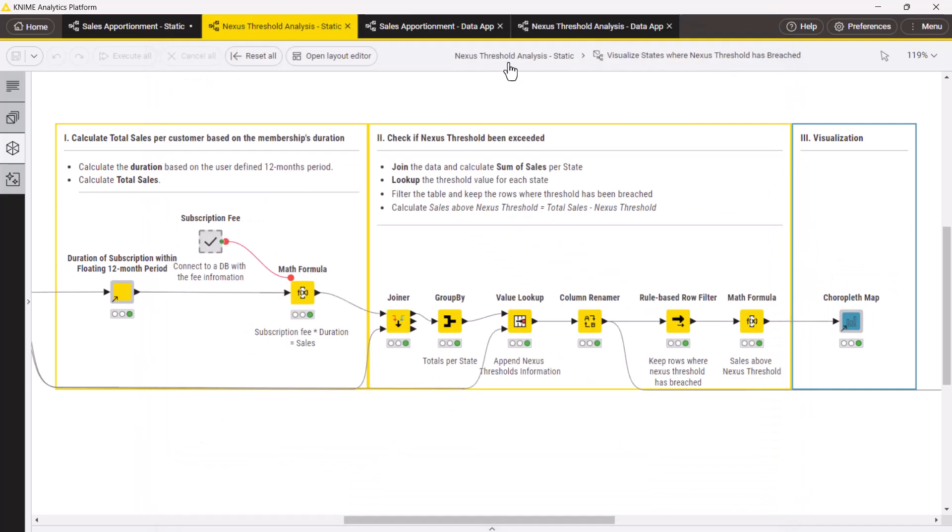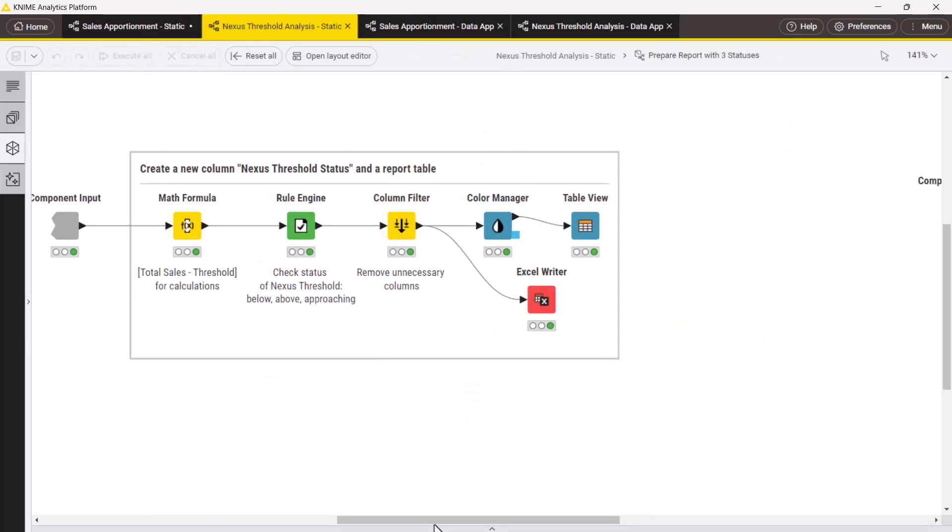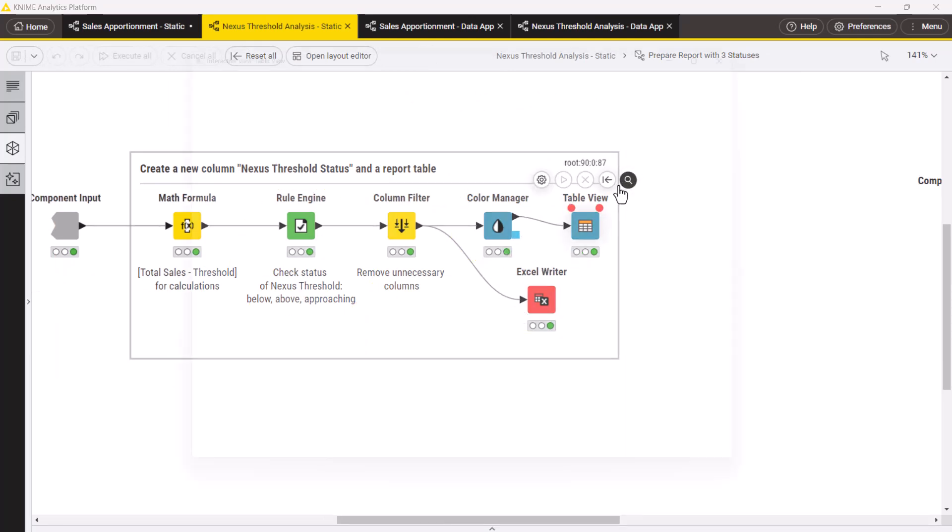In the last component, we assign nexus threshold statuses to each state, apply an intuitive color scheme, and view the table.